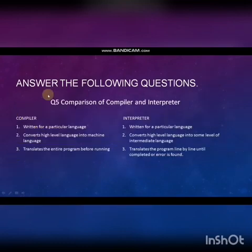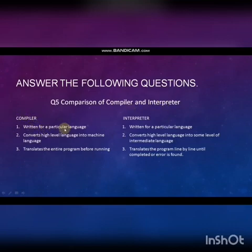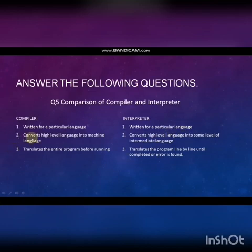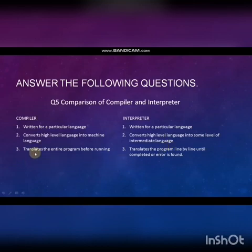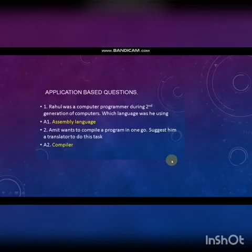Fifth question: Comparison of compiler and interpreter. Compiler: written for a particular language; converts high level language into machine language; translates the entire program before running. Interpreter: written for a particular language; converts high level language into intermediate language; translates the program line by line until completed or an error is found.